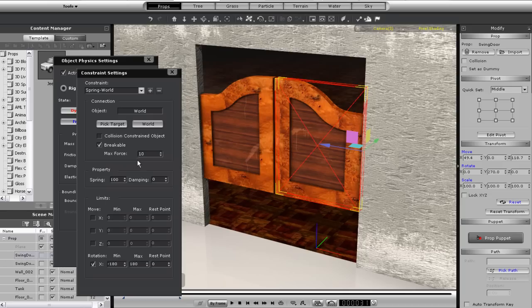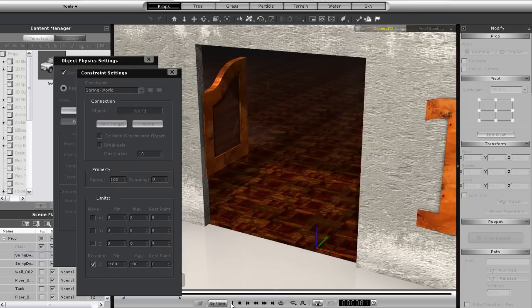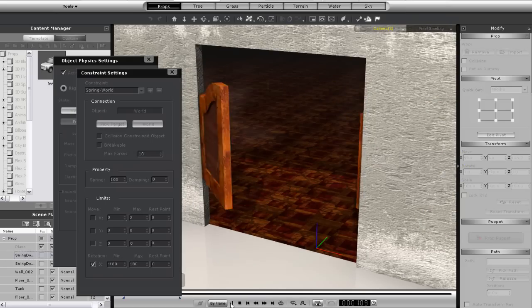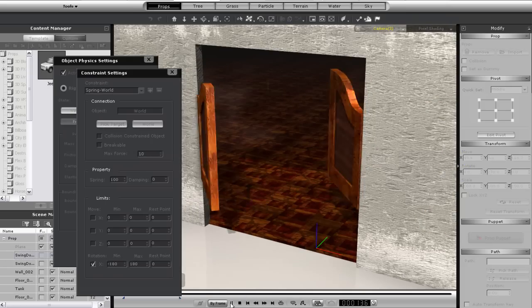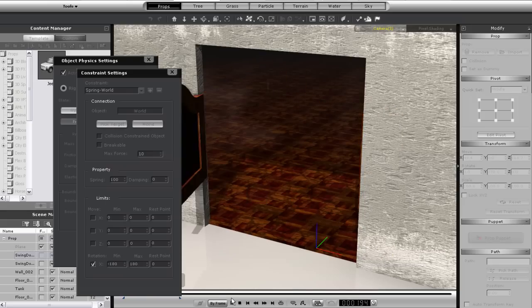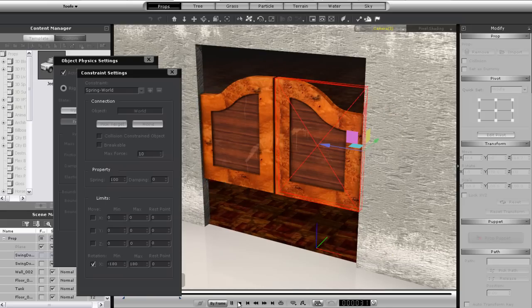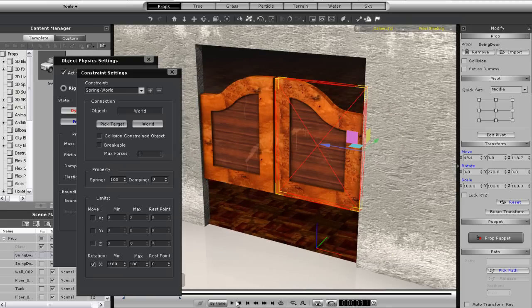Now if I extend the range of my rotation to 180 degrees on that same door and disable the breakable option, you'll see that when the barrel strikes, the door will swing 360 once due to the momentum from the original contact.